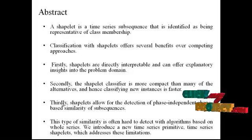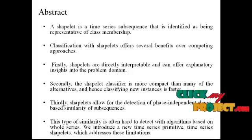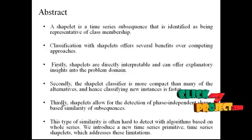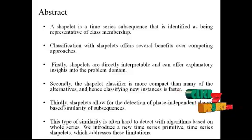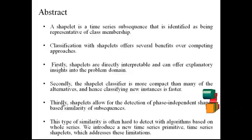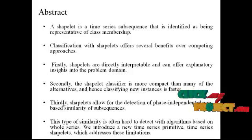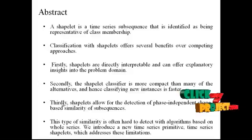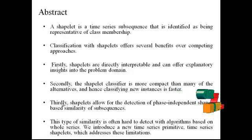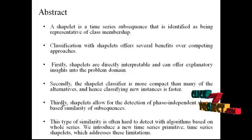First, shapelets are directly interpretable and can offer explanatory insights into the problem domain. Secondly, the shapelet classifier is more compact than many of the alternatives and hence classifying new instances is faster.